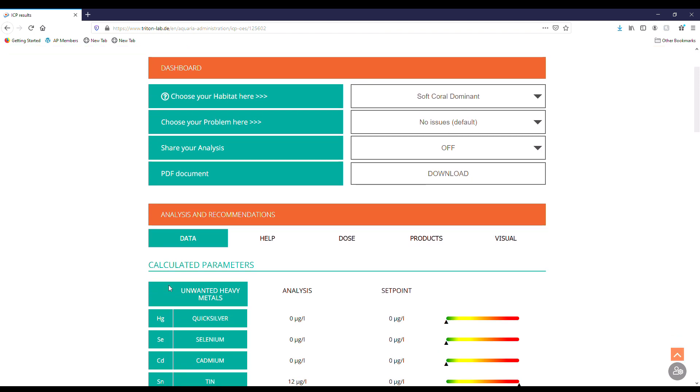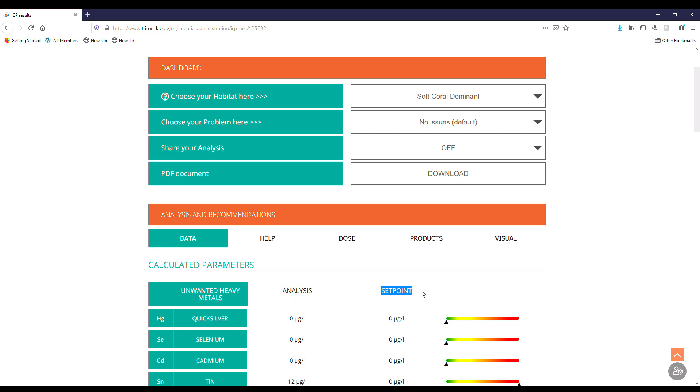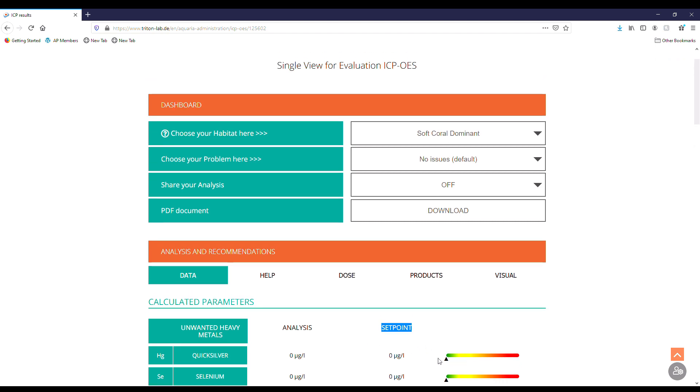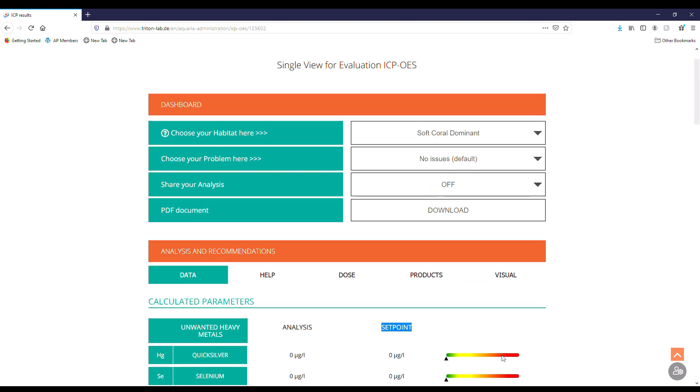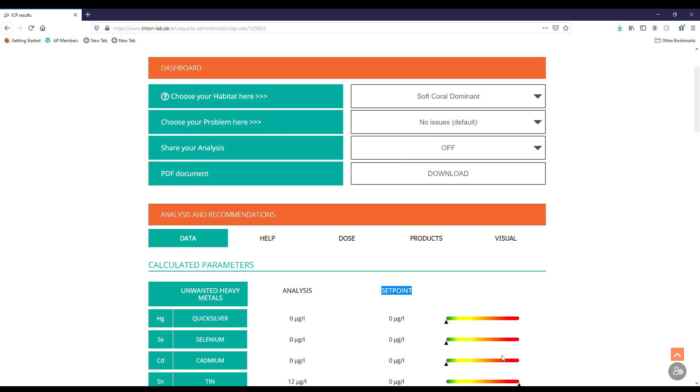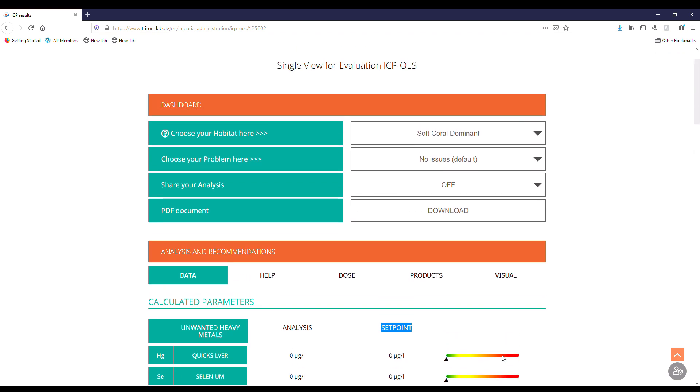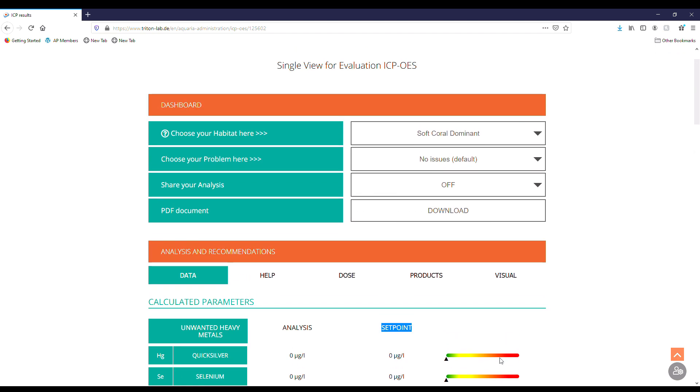As we scroll down we're going to see on the left-hand side our element, and then the analysis that they got, the set point that they recommend for it, and then a little color graph showing you green you're good, and as you get further and further away from what they would recommend. So let's go through all these elements and find if I have any bad ones or if I'm pristine. Good, bad, or ugly, here we go.